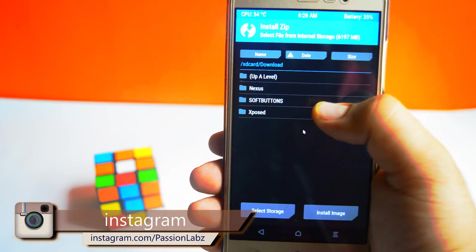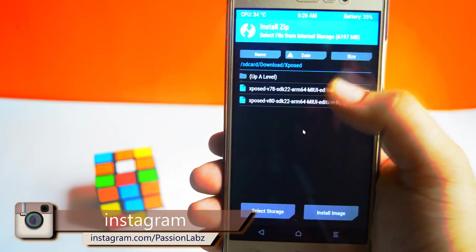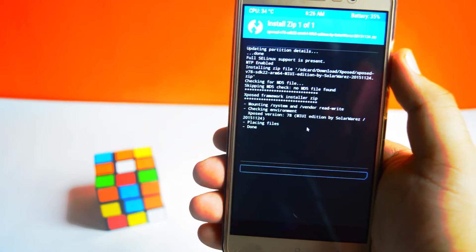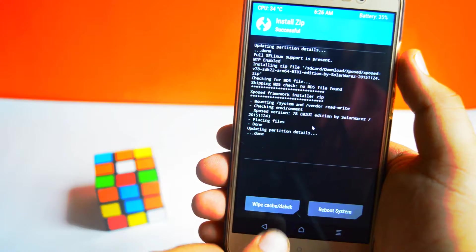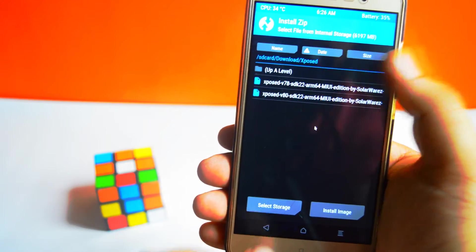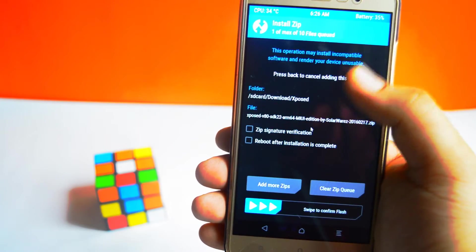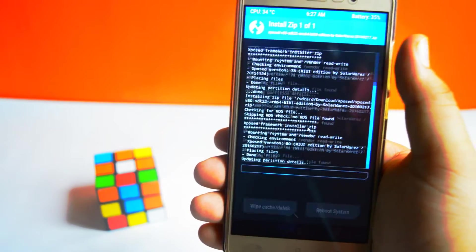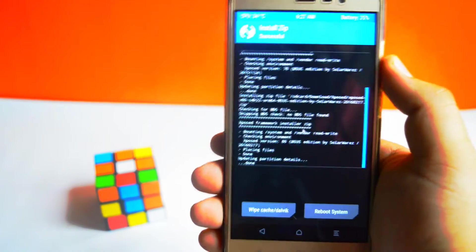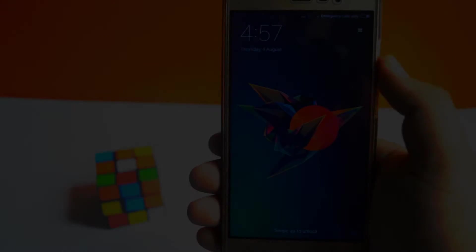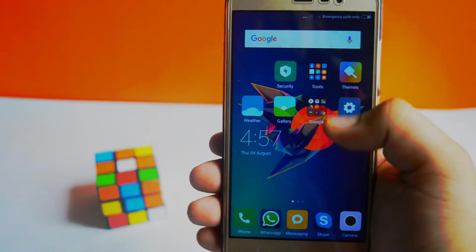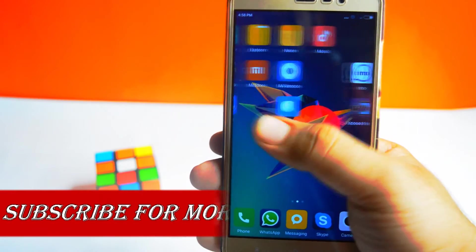Now click on install and select the downloaded zip file, then swipe to flash. In the same way, flash the second zip file. Now reboot the system and open the Xposed Framework.